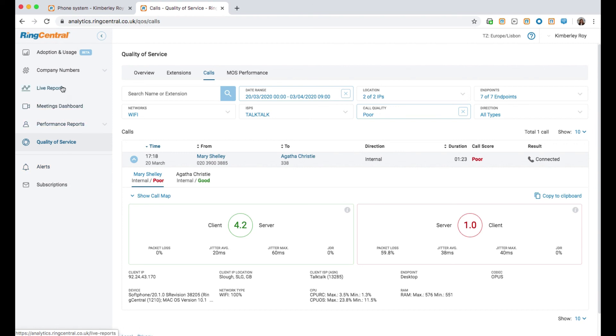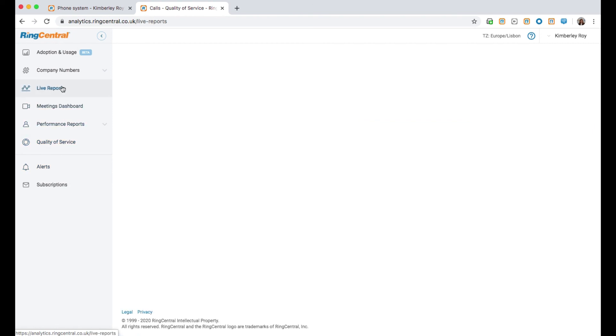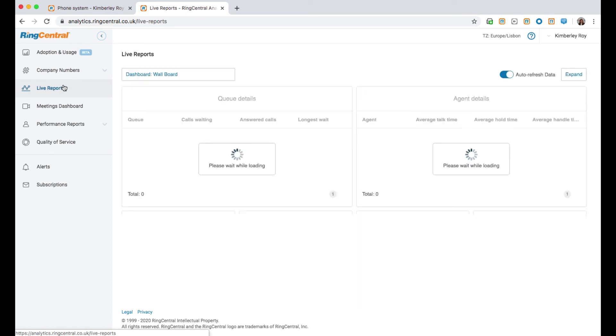RingCentral does also provide live reporting, but live reports do not come as standard with the RingCentral offering, rather they are an add-on.